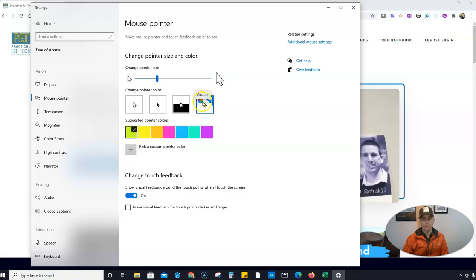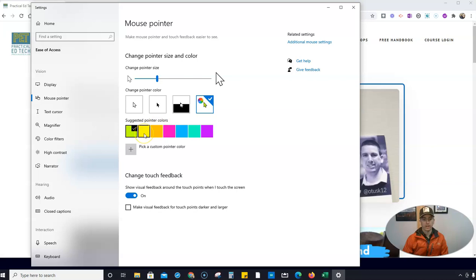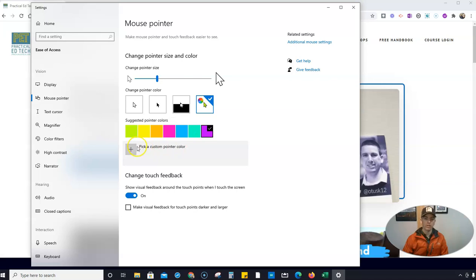Or you can go in and use custom colors. So if you want to do like a nice yellow or blue or green or purple or pick a custom color all together, you can go and do that as well.